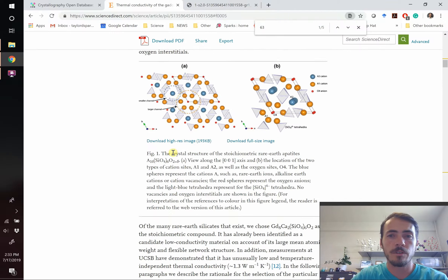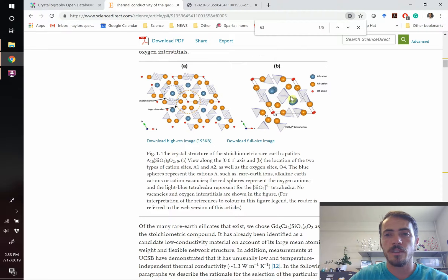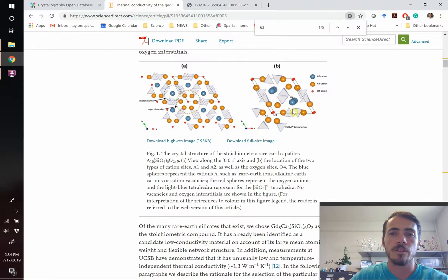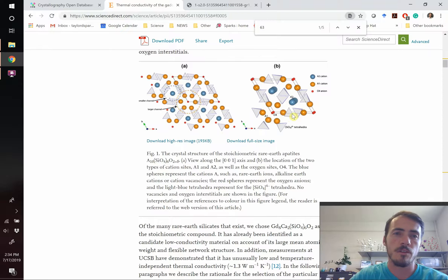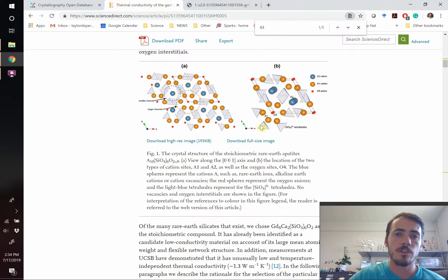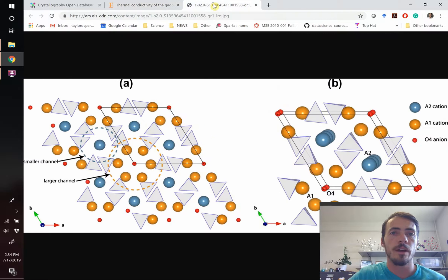And for us, it was important because we were talking about these different cation sites, the A2 site, that's this blue one, the A1 site, that's this orange one, and the oxygen sites as well as the silicate groups. It was important for us to differentiate the impact that these different sites were having on conductivity. So a nice figure helped us do that and this is what we ended up with.